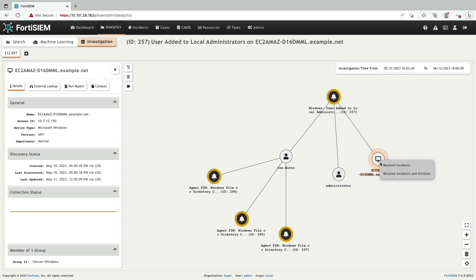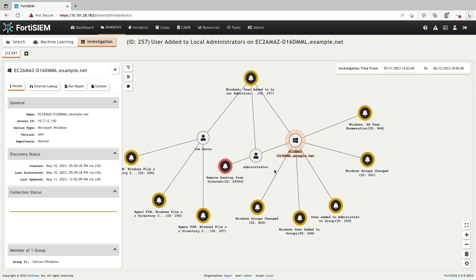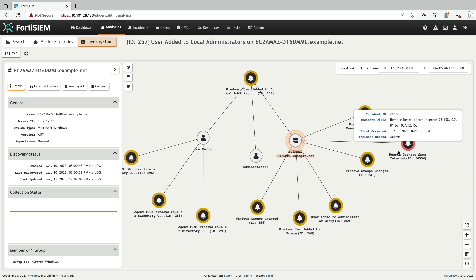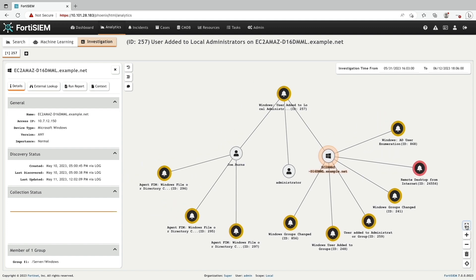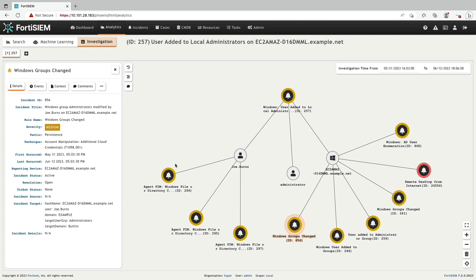After adding the incident details, notice the incidents are marked in yellow and red. Yellow indicates a medium severity and notice the tactics and techniques applied.